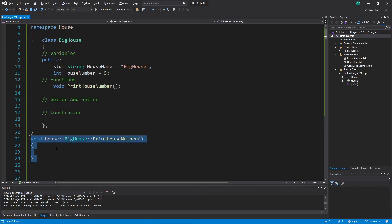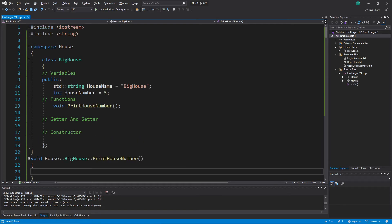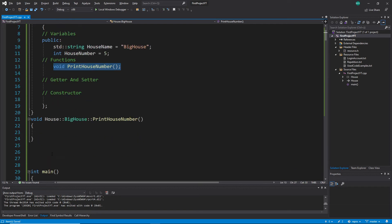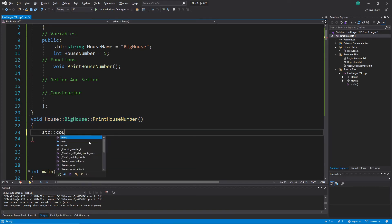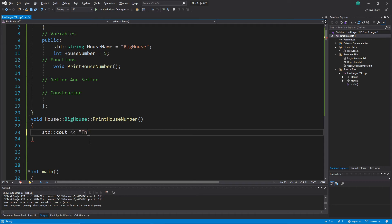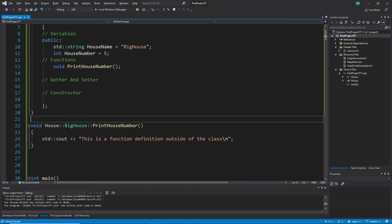So to summarize the normal function case: we have a function declaration inside the class, and a function definition outside the class. Inside the body we can write something like: 'this is a function definition outside the class'. That was the demonstration with a normal function.